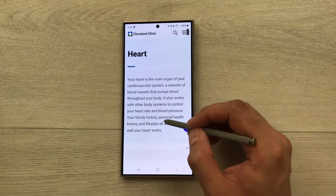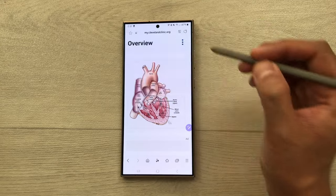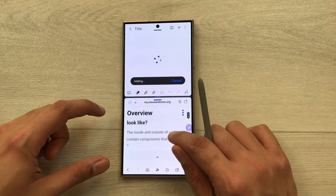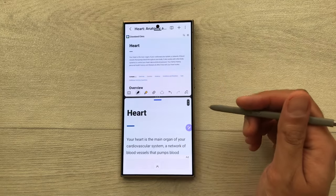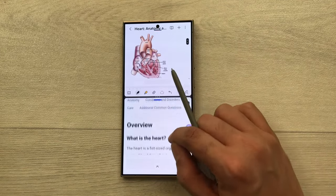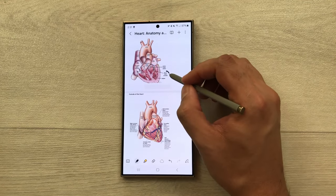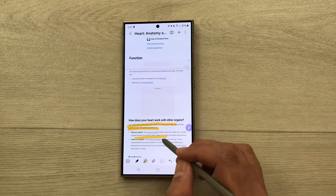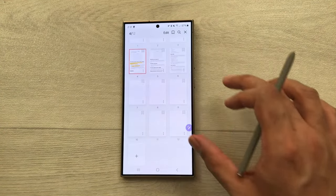The next feature is about bringing a whole website into your notes. Open the website, take out the edge panel, and open Samsung Notes in split screen. Select the 'whole page' option — it will start adding the entire website to your notes. After a few seconds, the whole web page is added, including the same text and images. You can then edit, write with your S Pen, or highlight content.